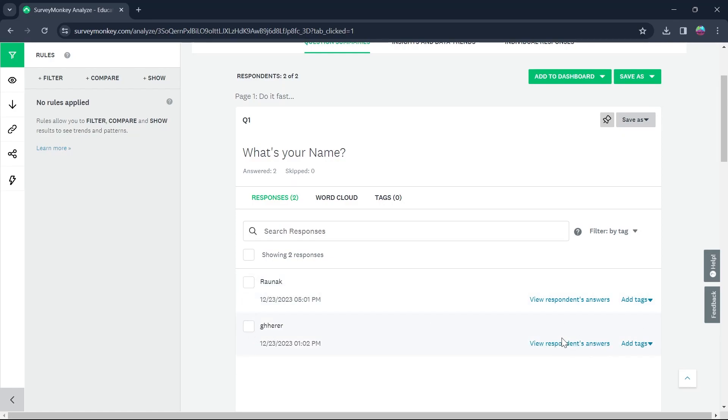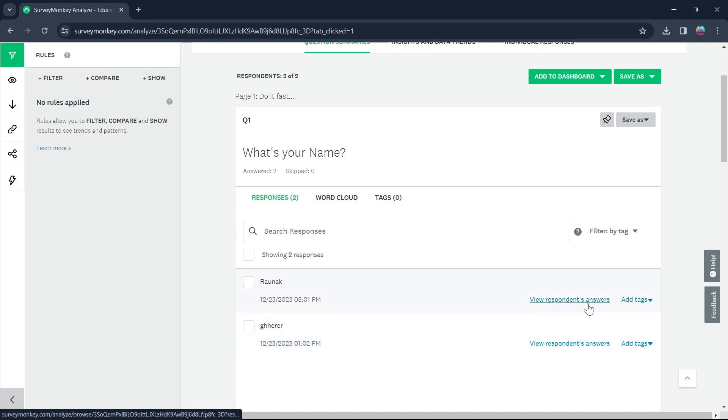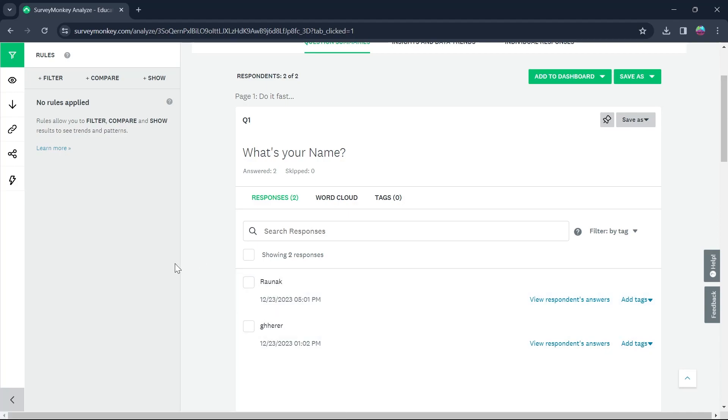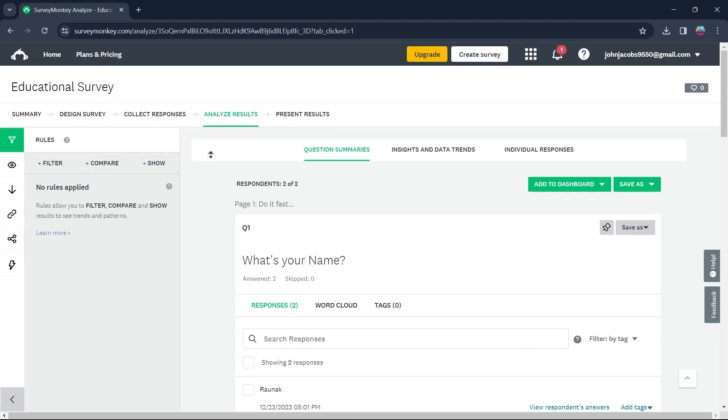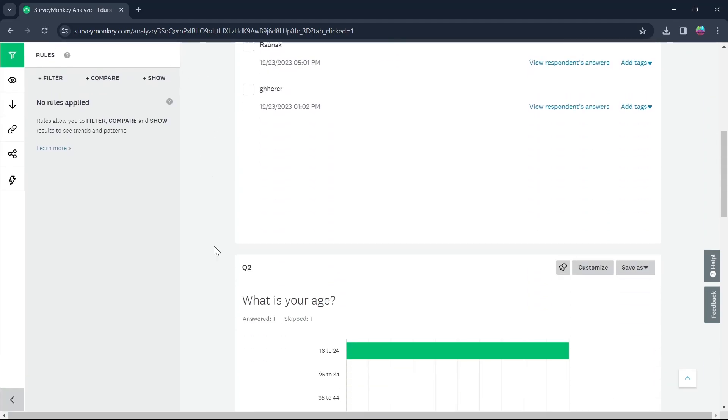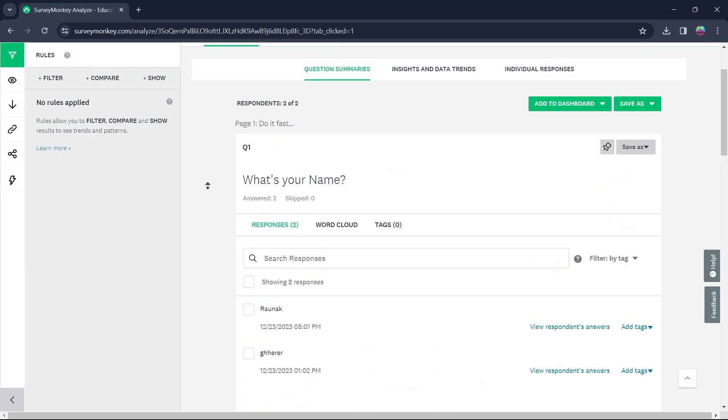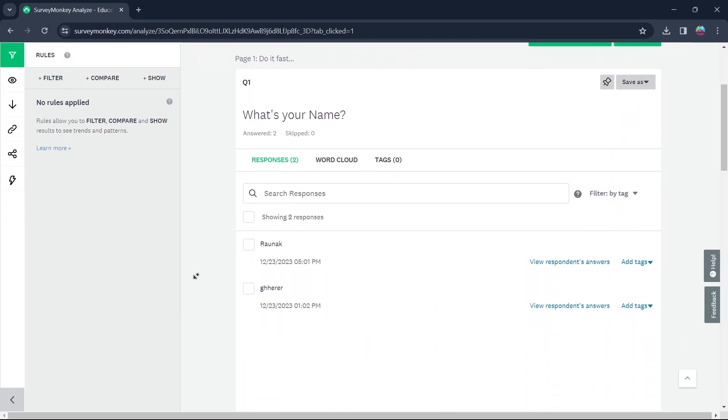If you want to view the respondent's answer to your survey, you will have to simply click on view respondent answers. If you want to view who responded to your survey, you will have to simply come to the analyze results section and see the name that is appearing right here.